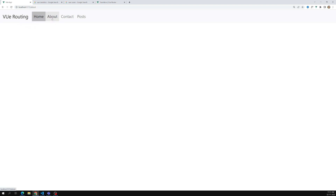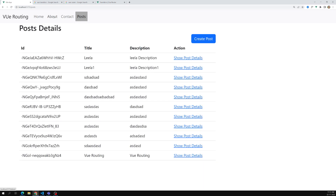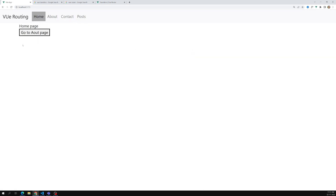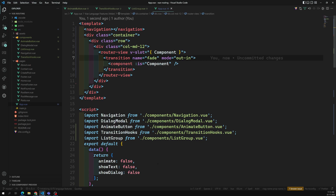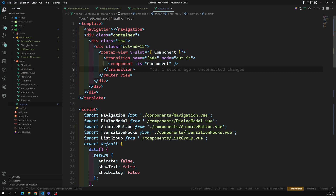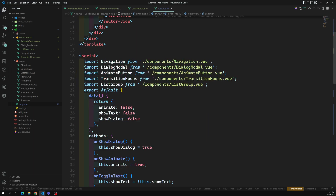Now we have applied the animations. When I click, we are able to see some effect — some are working, some are not. We already know about the mode option, so we can set mode='out-in', meaning the old route has to go away first, and then the new route comes in.